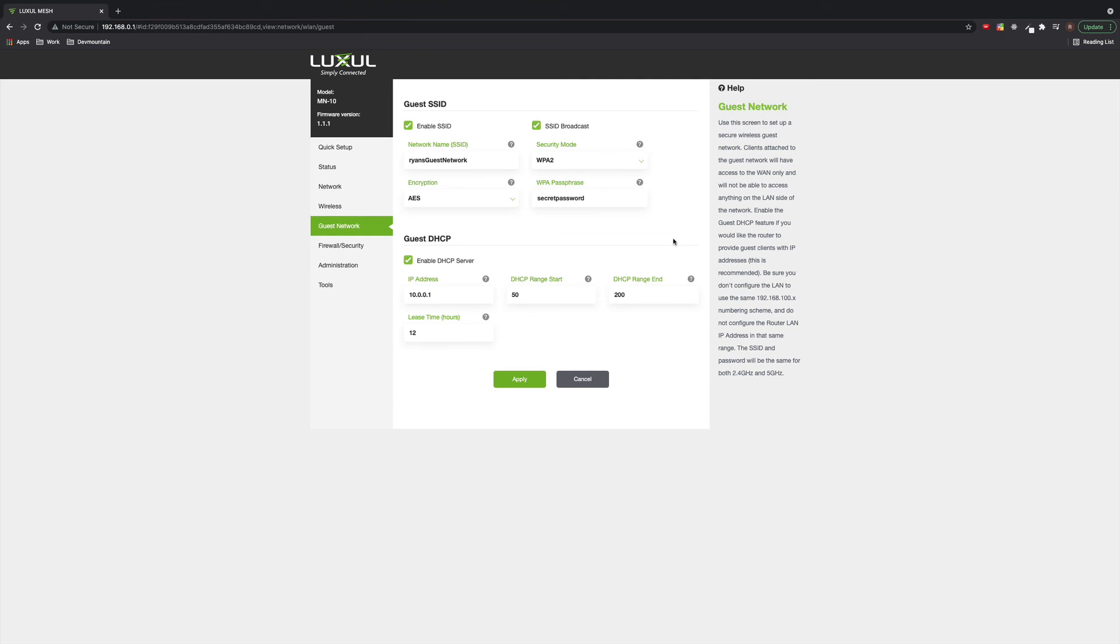That's all there is to setting up the guest network on the Epic mesh. Hopefully that was helpful just to walk through the process and kind of see the exact screens that you're going to need and the different settings that you're going to need to set. Thank you for watching and have a great rest of your day.